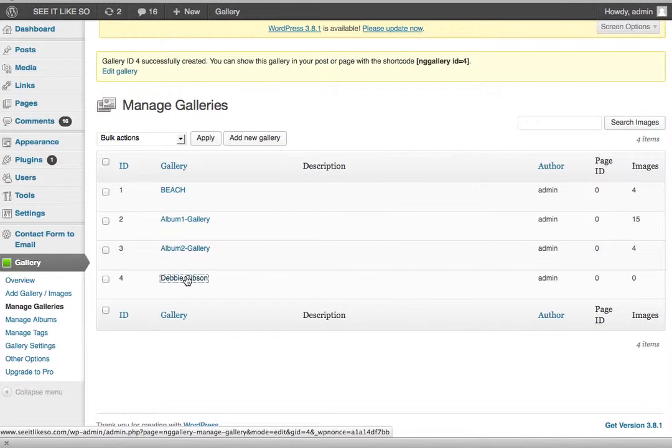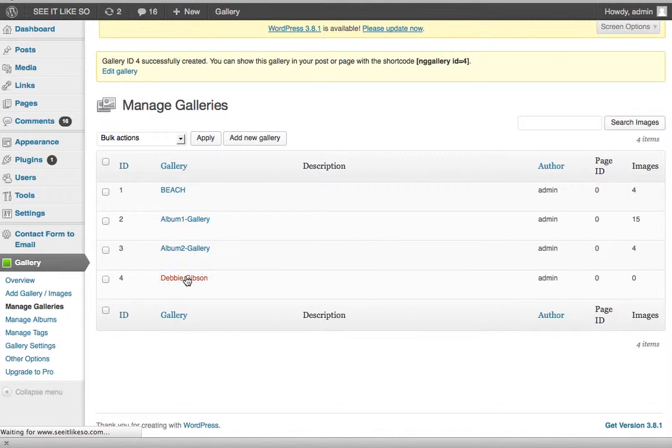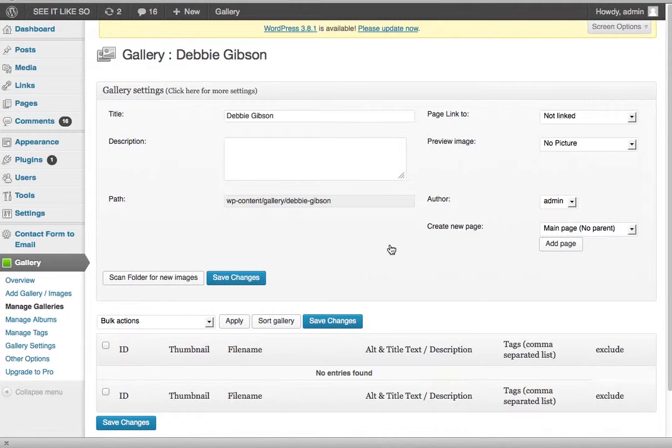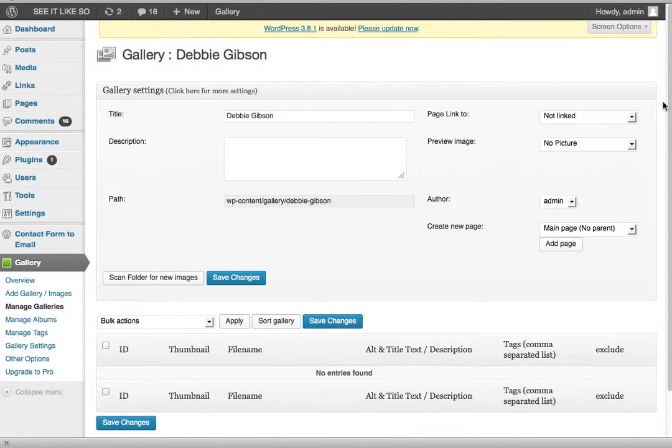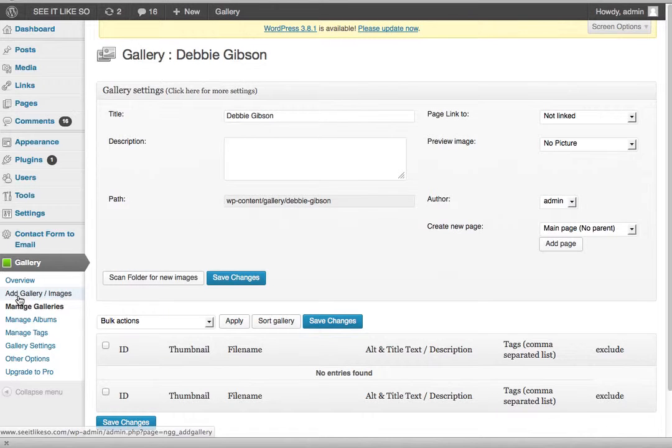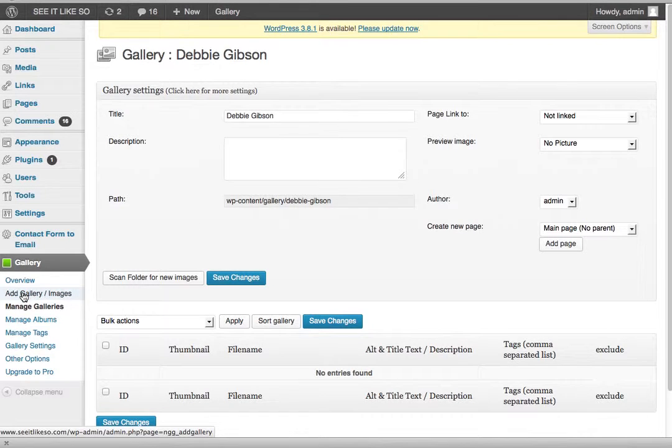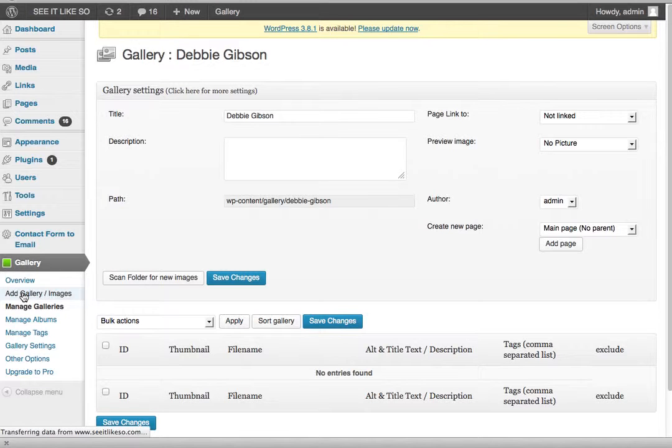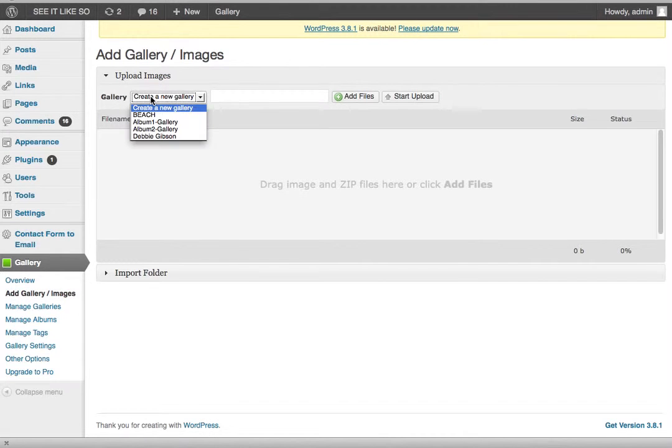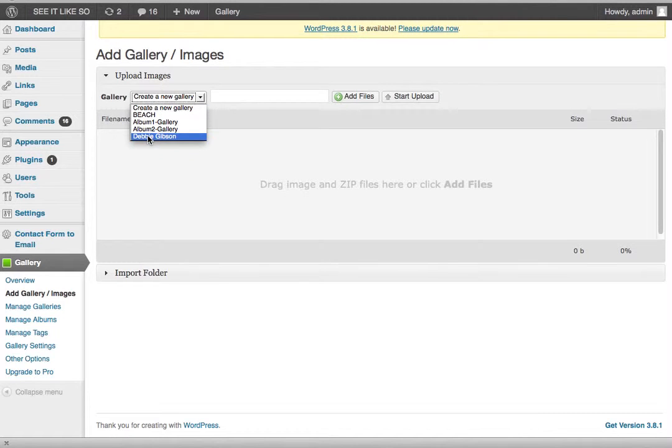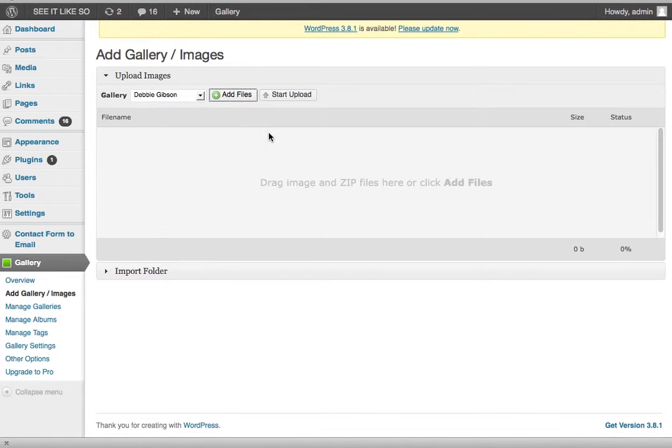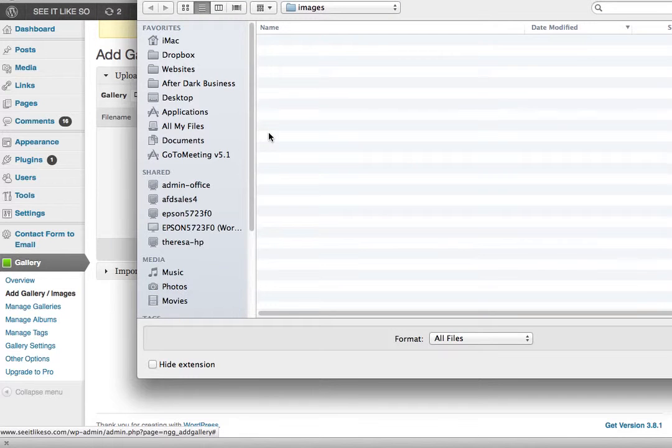So now I'm going to go ahead and click on the actual gallery itself and I'm going to add images to it. If you click on, sorry, you're going to click on add gallery images. And then you have create new gallery or you can select them. So I've already created Debbie Gibson. So I just select Debbie Gibson and I click add files.